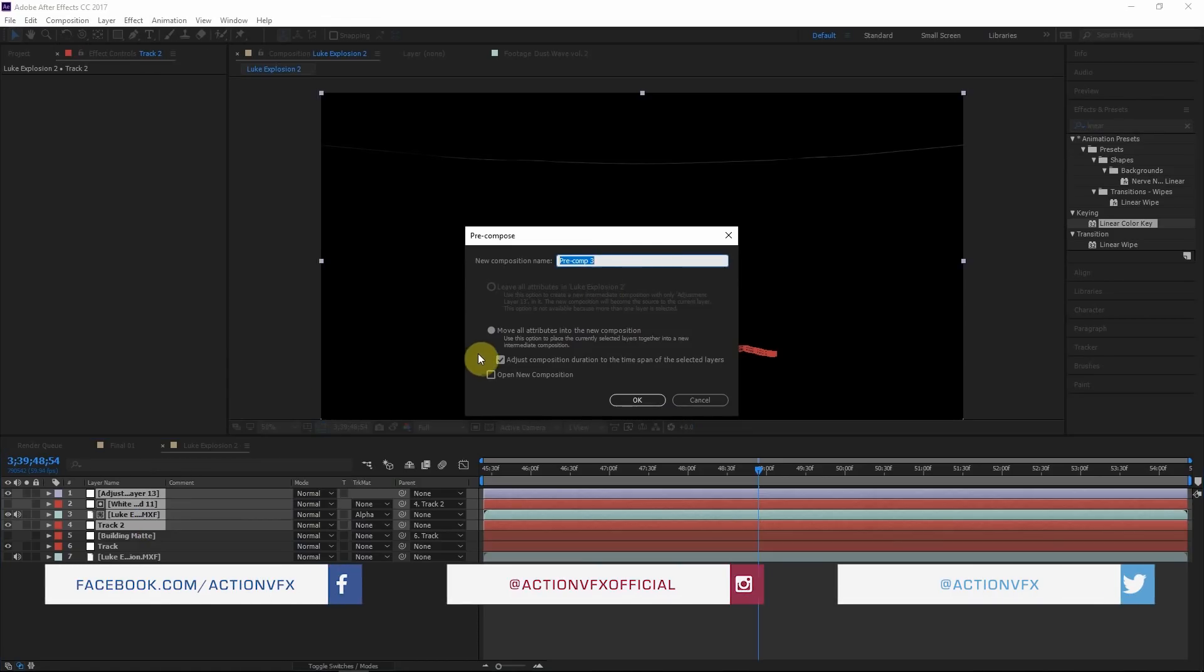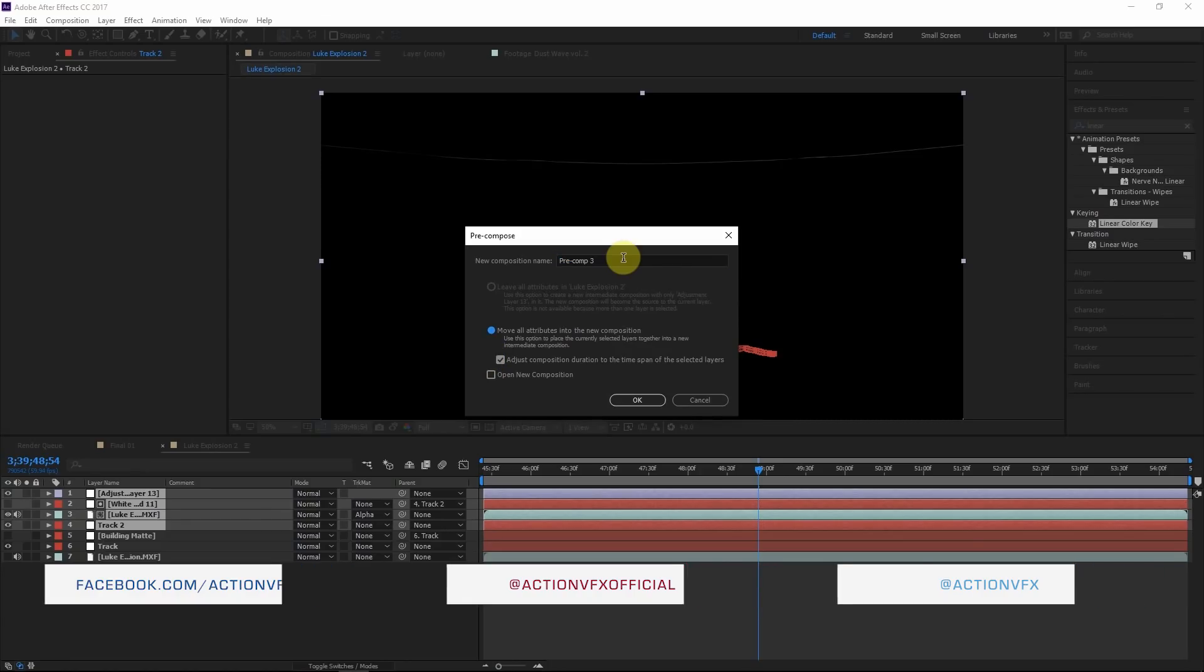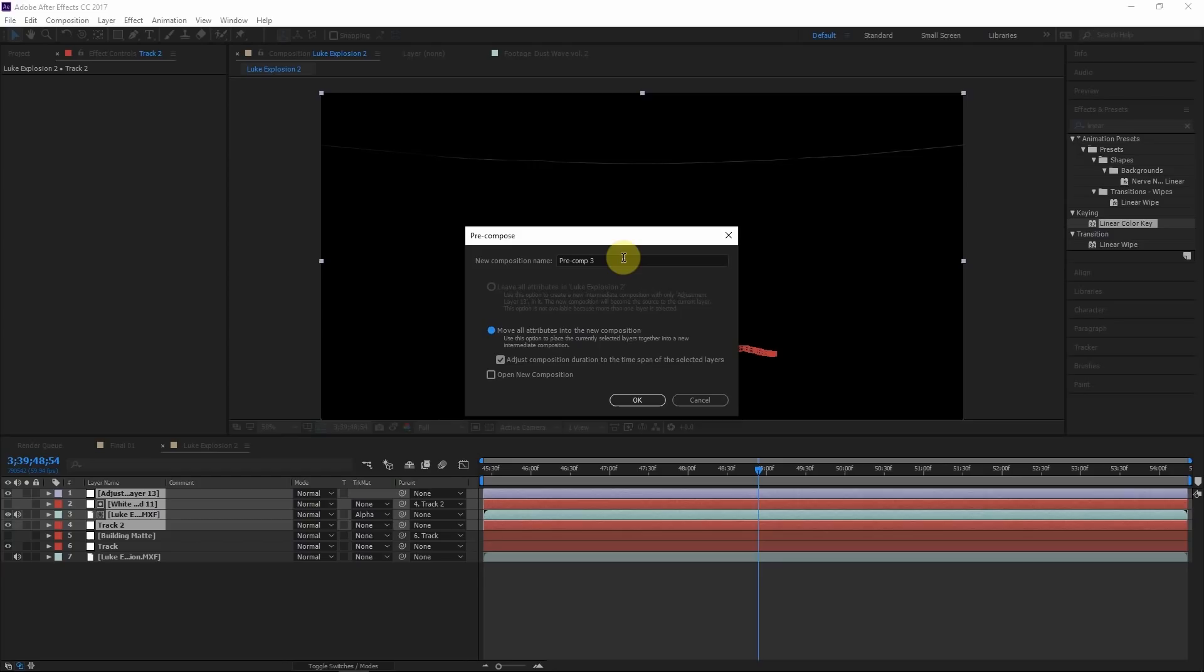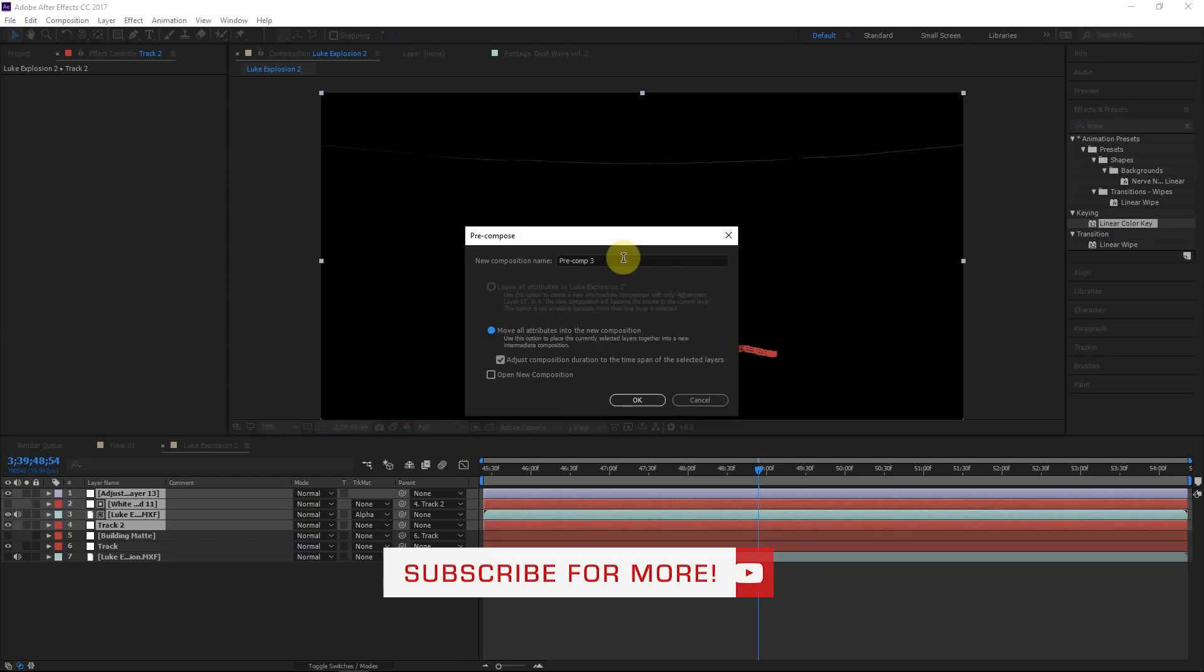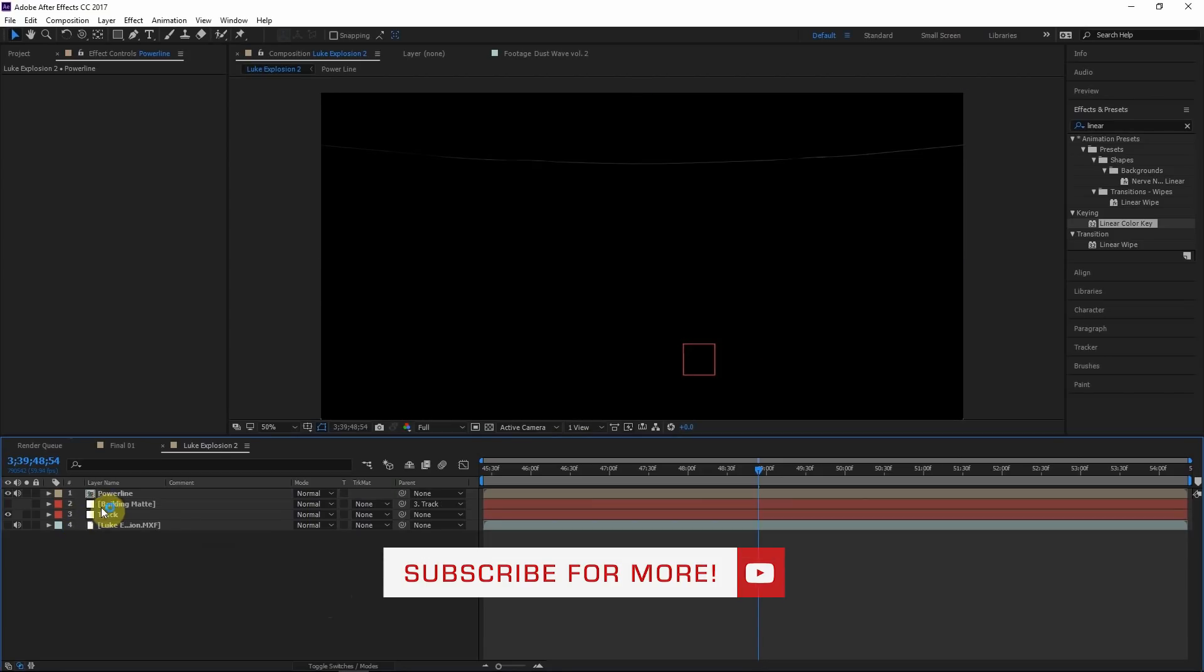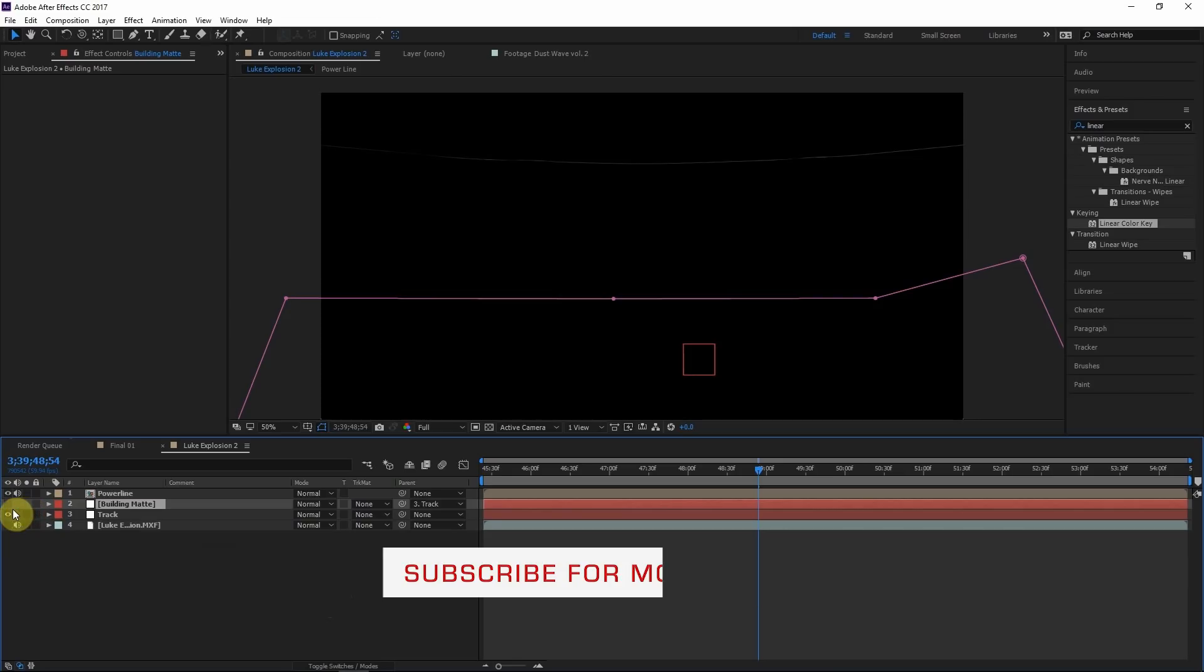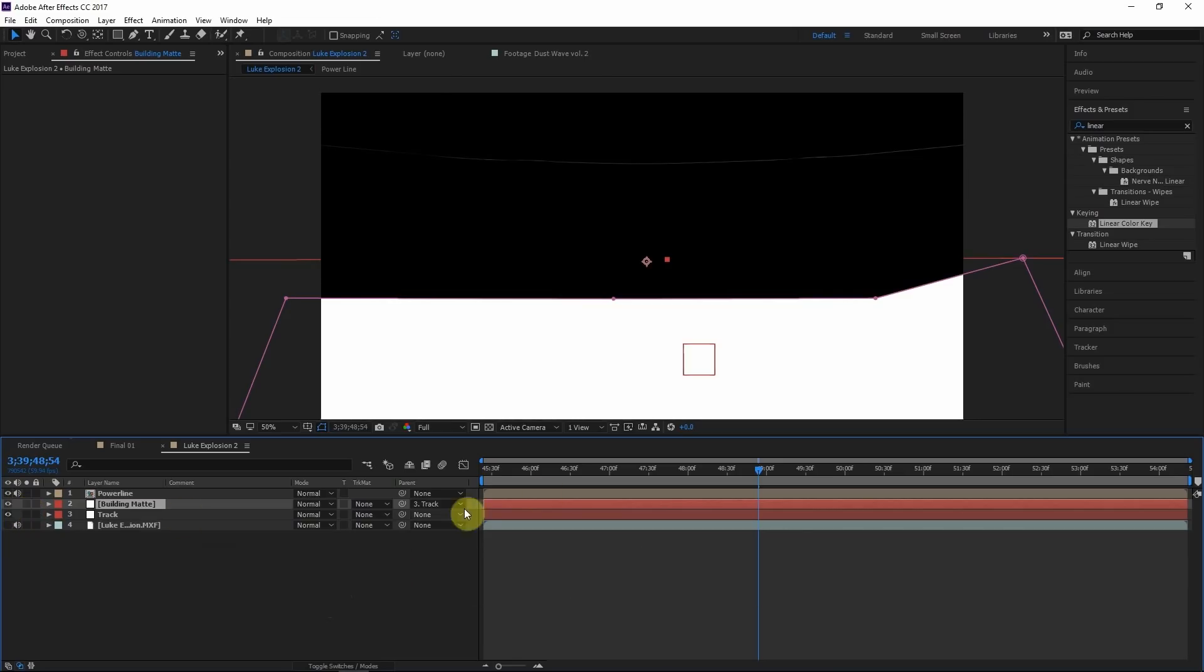So remember this technique because we'll be using it later on so that I won't have to explain it again. And that's one reason why it can be very beneficial to watch a tutorial the whole way through, especially in my tutorials. There's a lot of information that I explain once and for all so we don't have to waste time explaining it over and over again. So we'll call this power line.